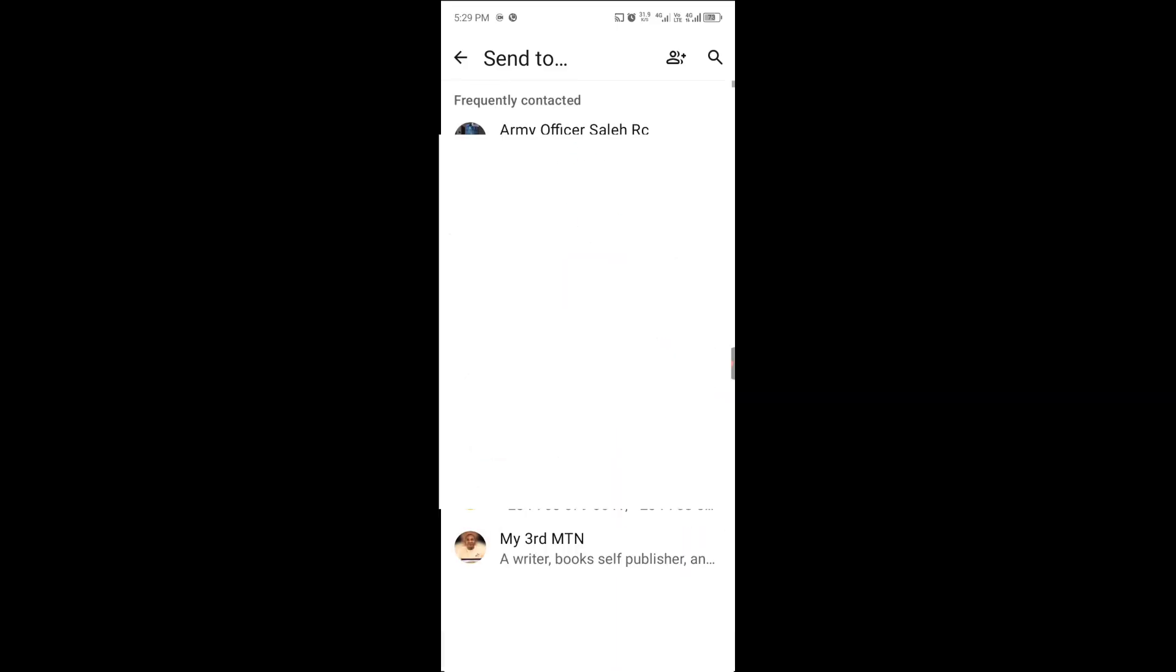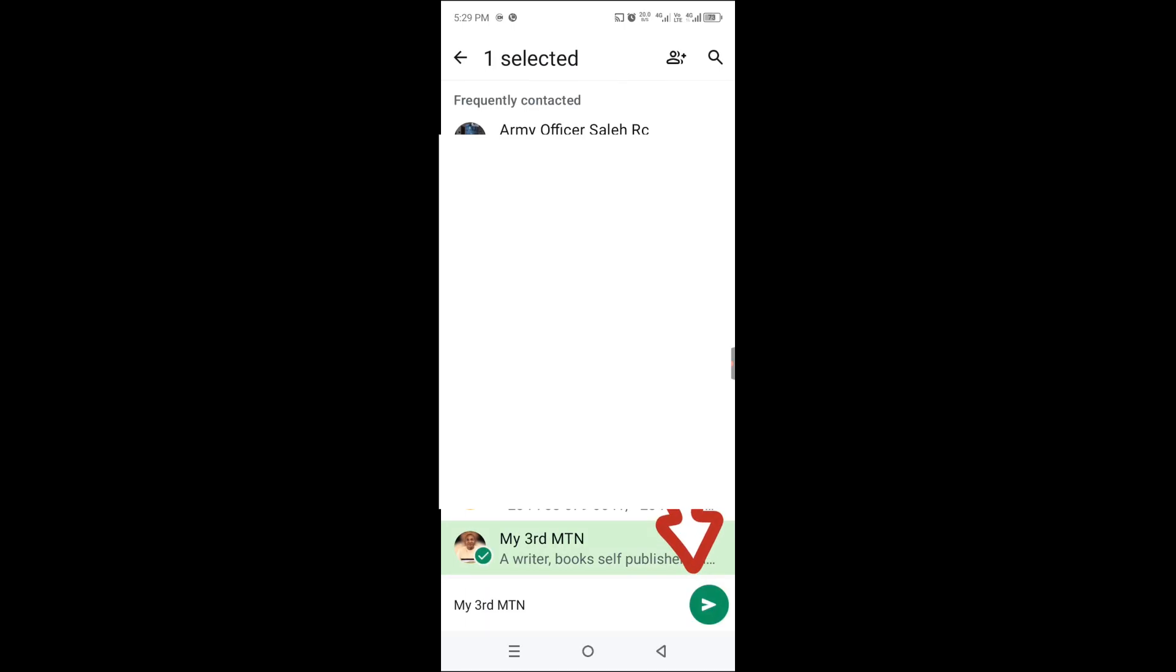As WhatsApp is shown, you will see some contacts that are available on your phone. Tap on anyone you want to send that file to—the particular WhatsApp user you want to send the Word document file to. Tap on their name, then tap on the arrow that points towards the right, which simply means send.